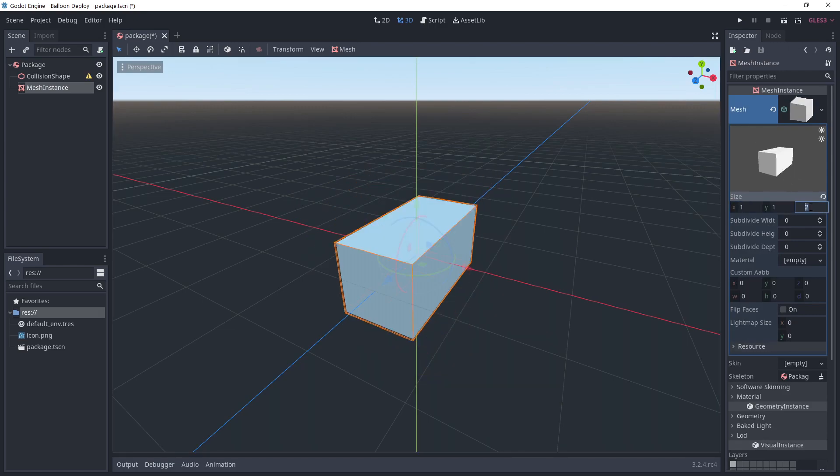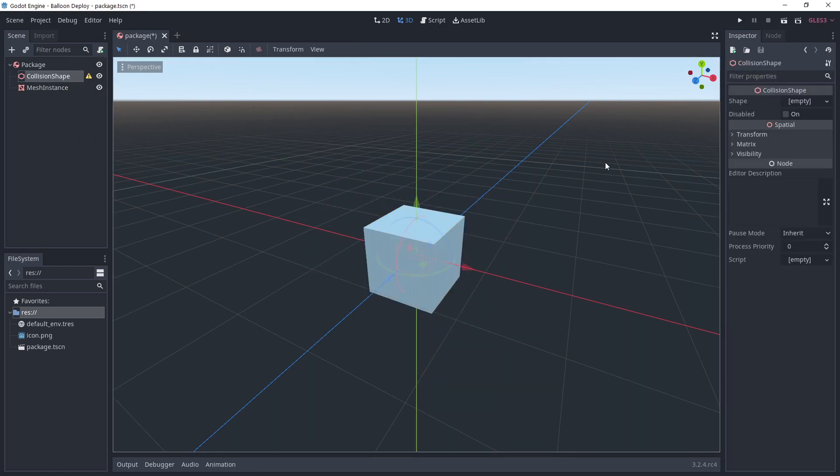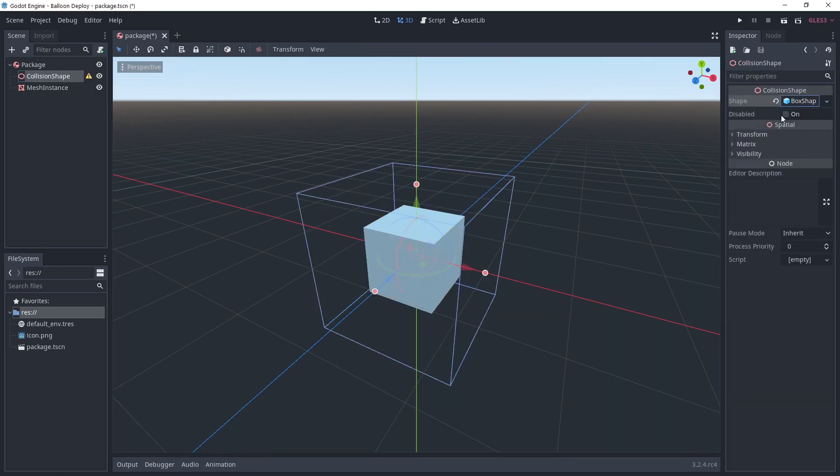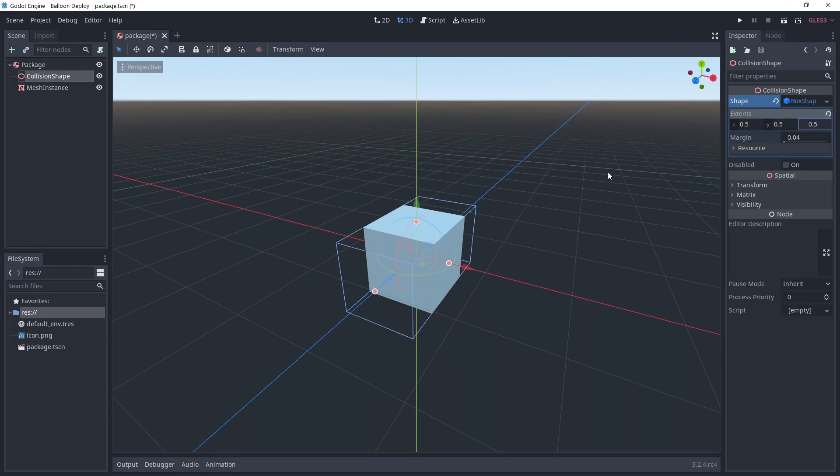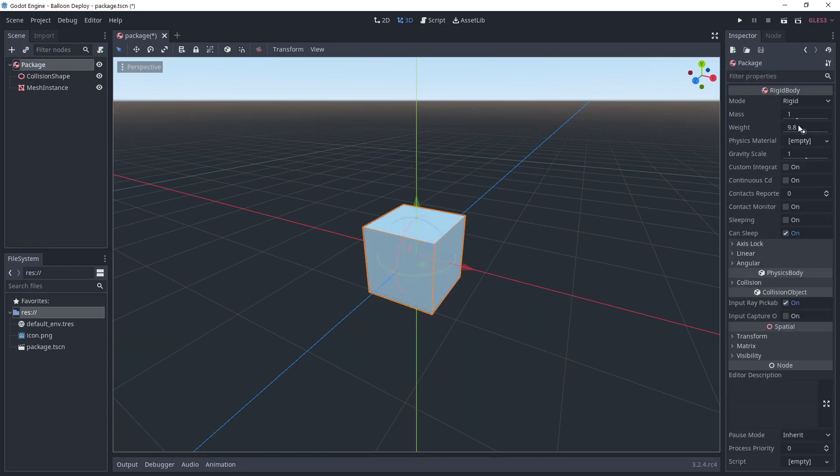This is going to be the object picked up by the balloons. I'm giving the body a mass of 10.